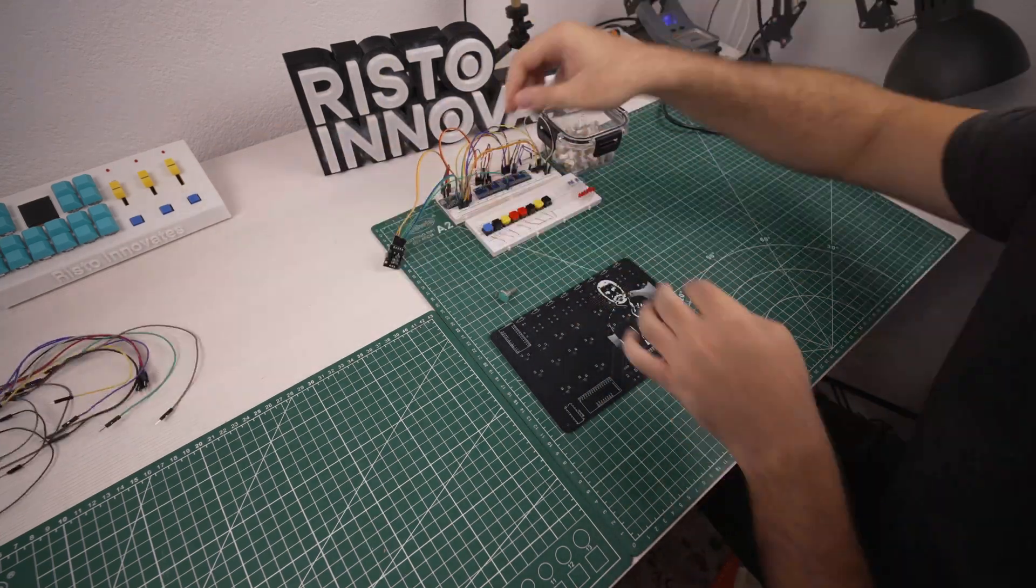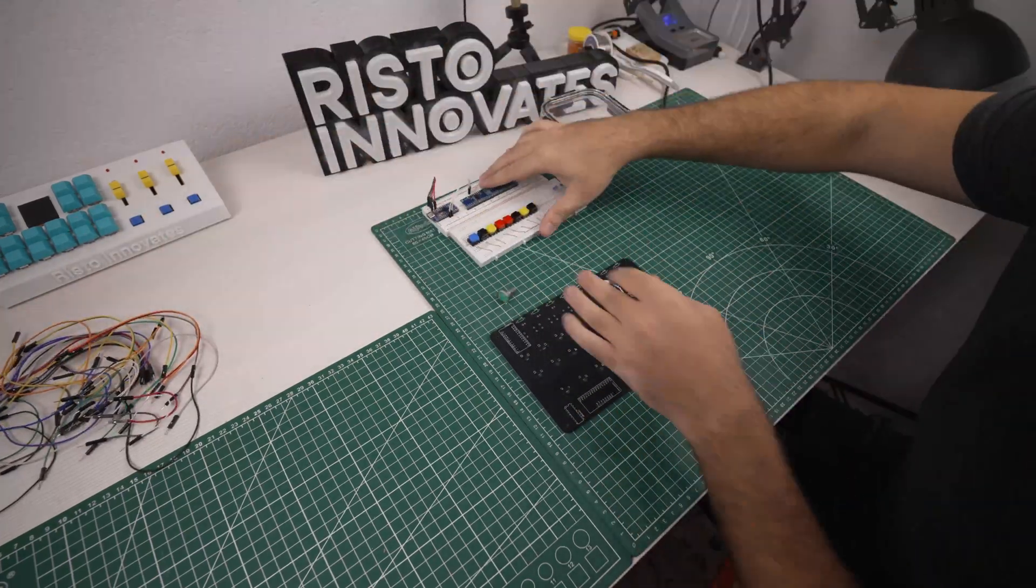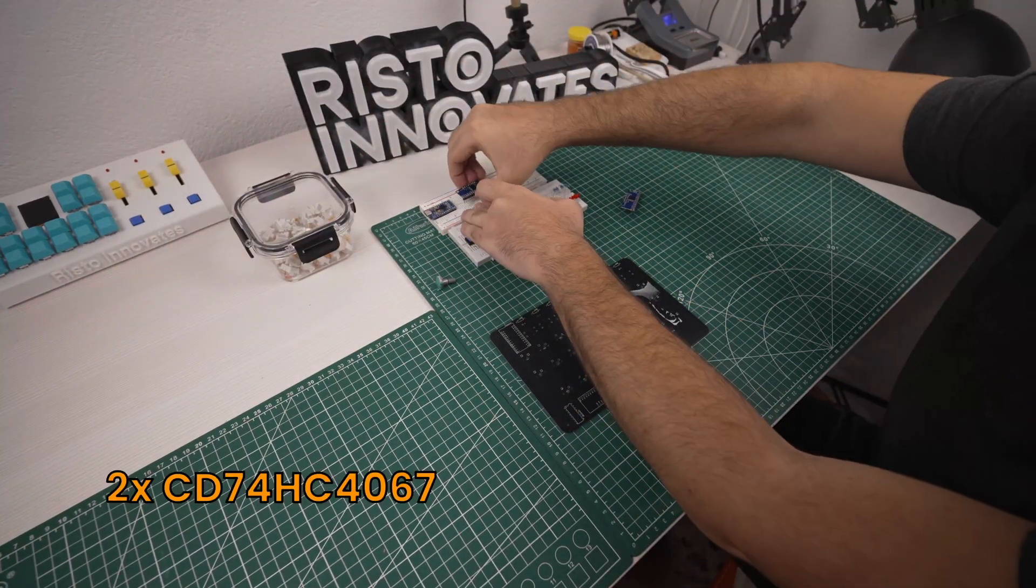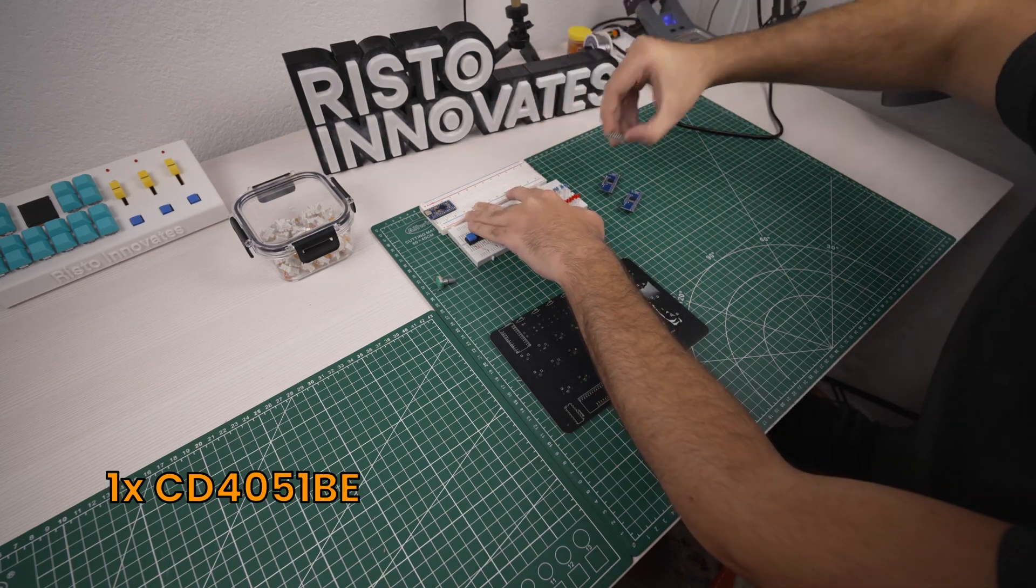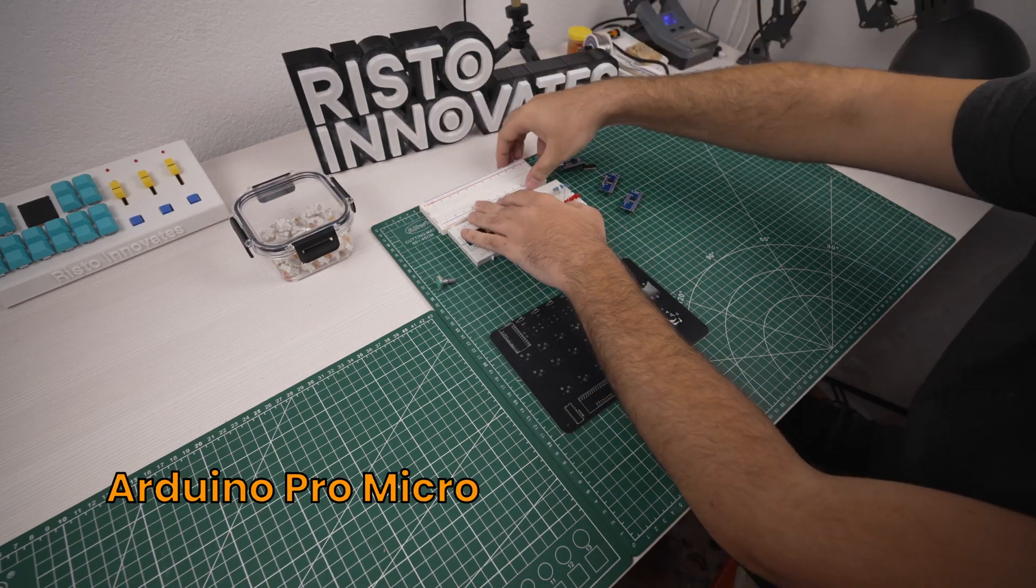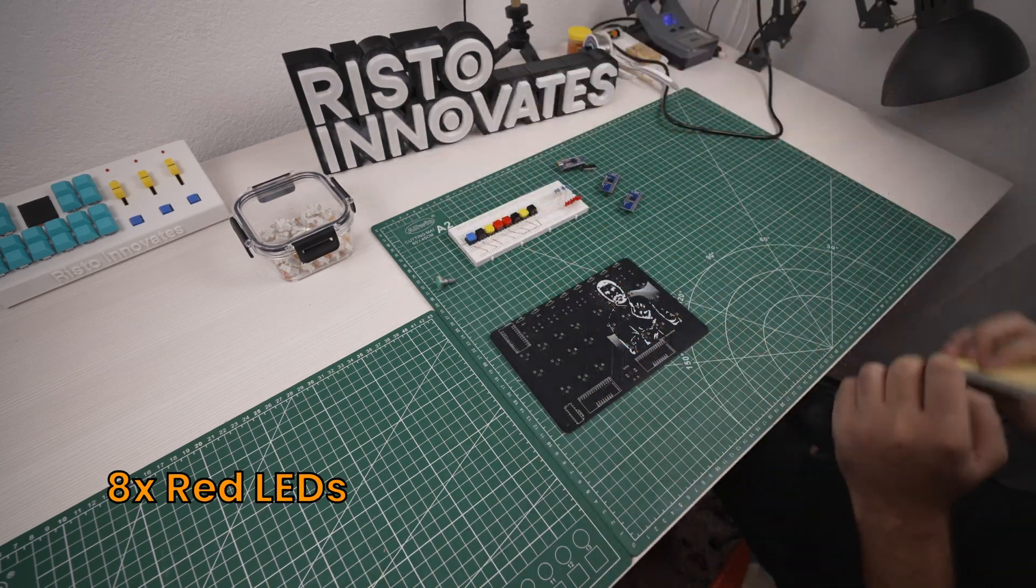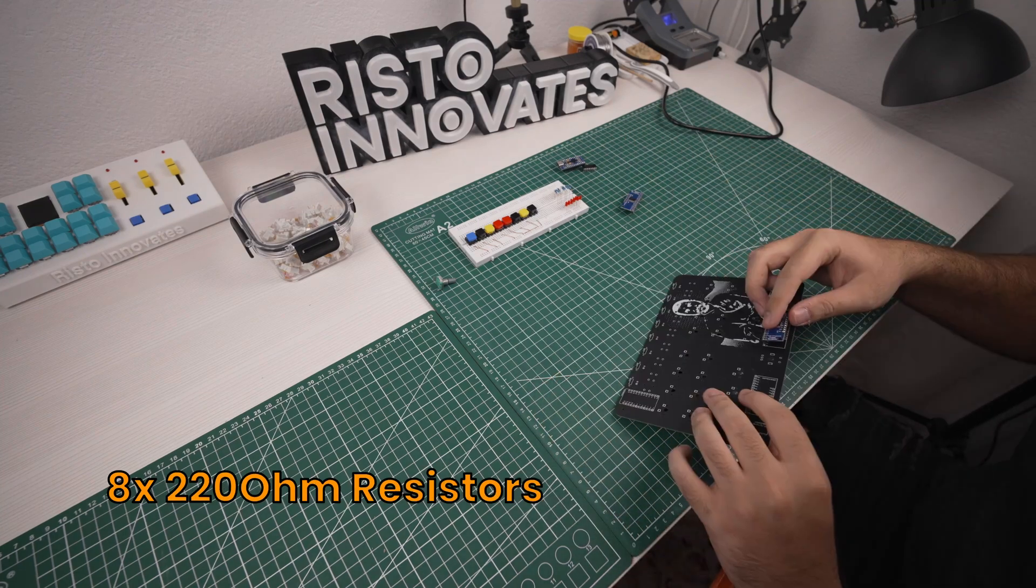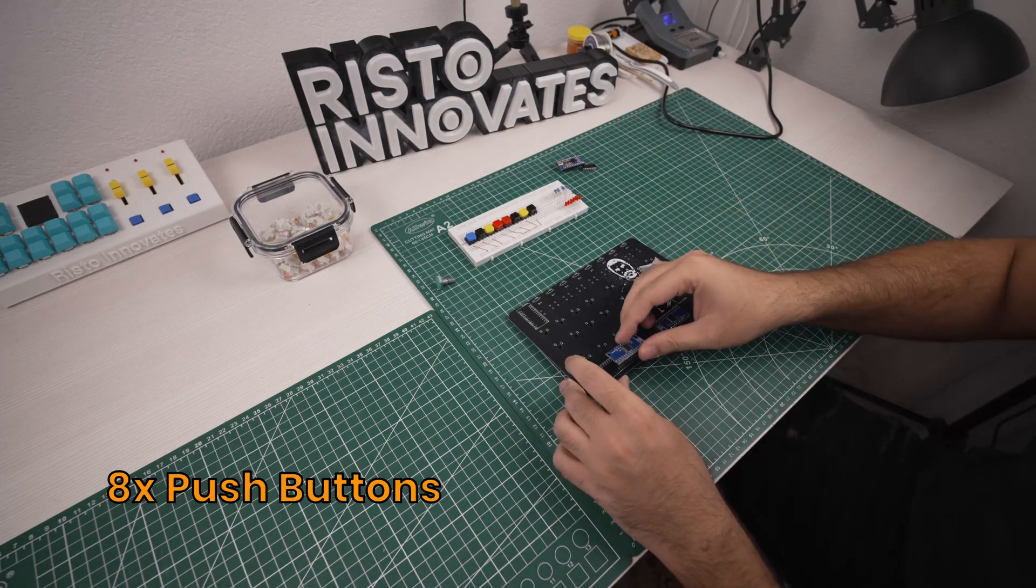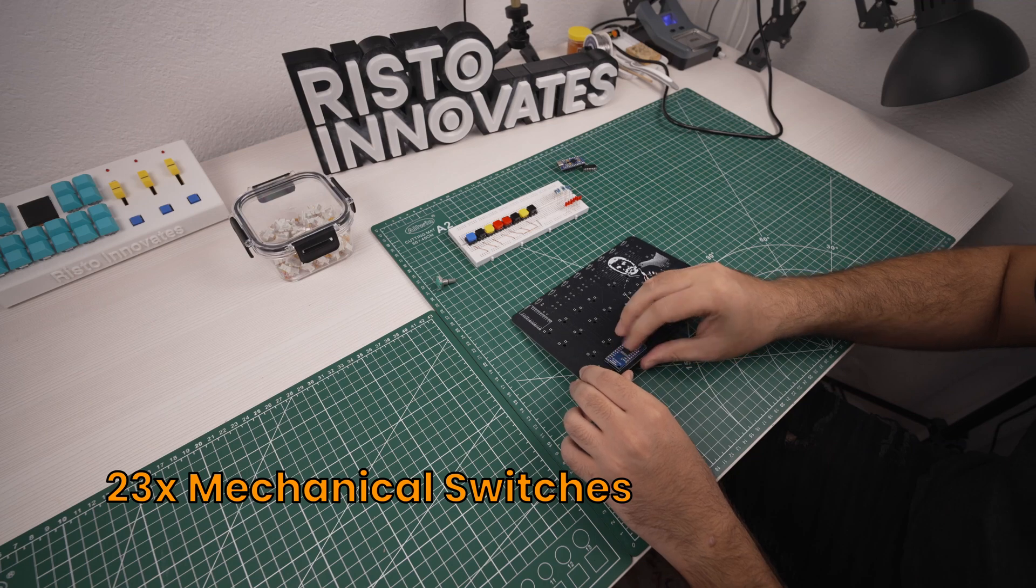So let's disassemble the breadboard and take out the components. We have two 16 channel multiplexers, one 8 channel multiplexer, the Arduino Pro Micro, 8 red LEDs and 8 220 ohm resistors, 8 push buttons and 23 mechanical switches.